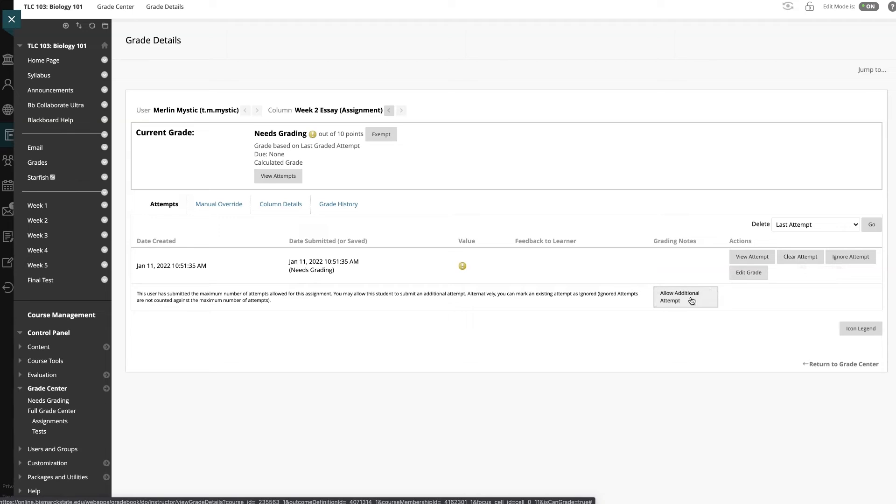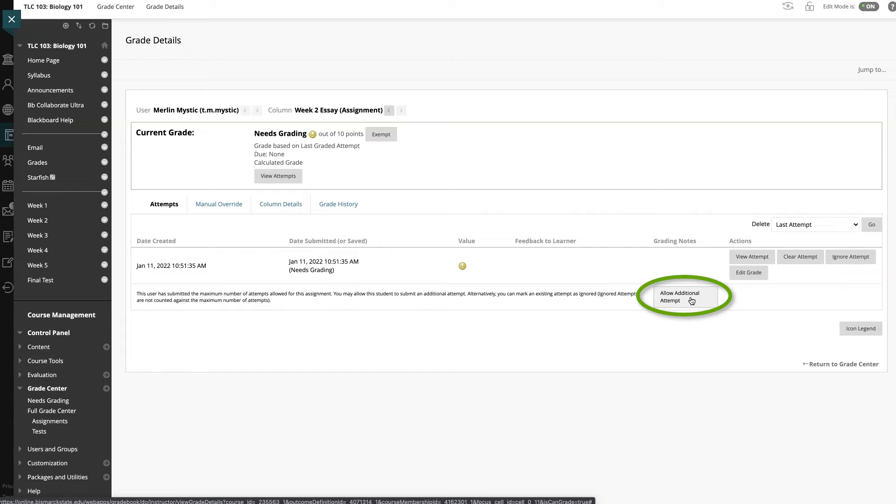If you come down here to Allow Additional Attempt, this will only appear if the student has already submitted the maximum number of attempts allowed for that assignment. You can continue to offer opportunities to resubmit attempts each time the student reaches the maximum number. You don't have to grade previous attempts to allow the student to submit again.